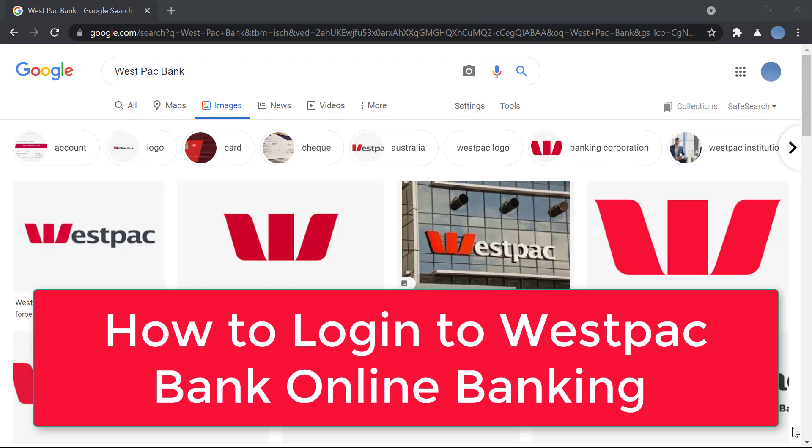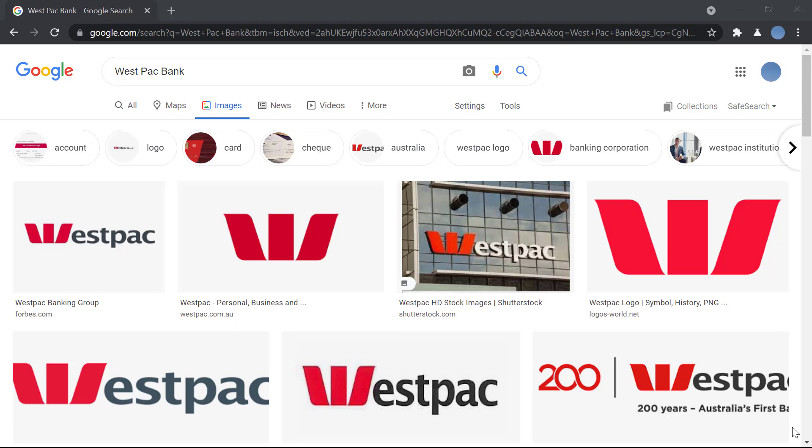Hello everyone, welcome to our channel. In today's video I'll be showing you how to login to Westpac Bank online banking. Before we do that, please go ahead and subscribe to our channel for more videos like this, and don't forget to hit the bell icon so you do not miss an update from us.